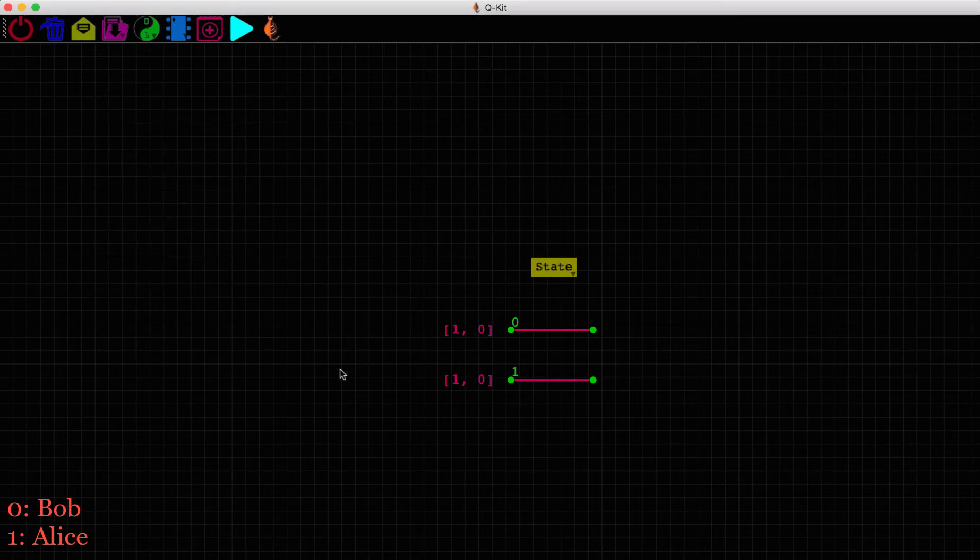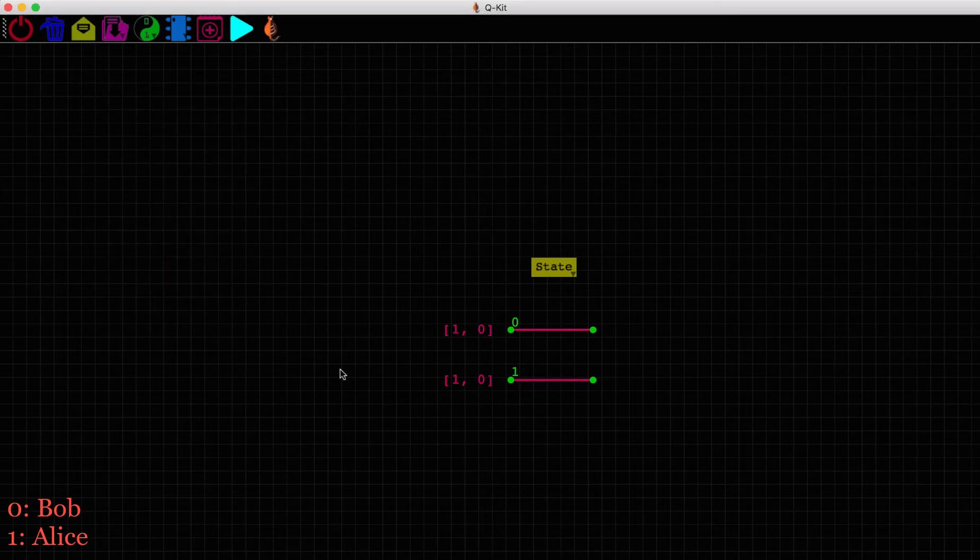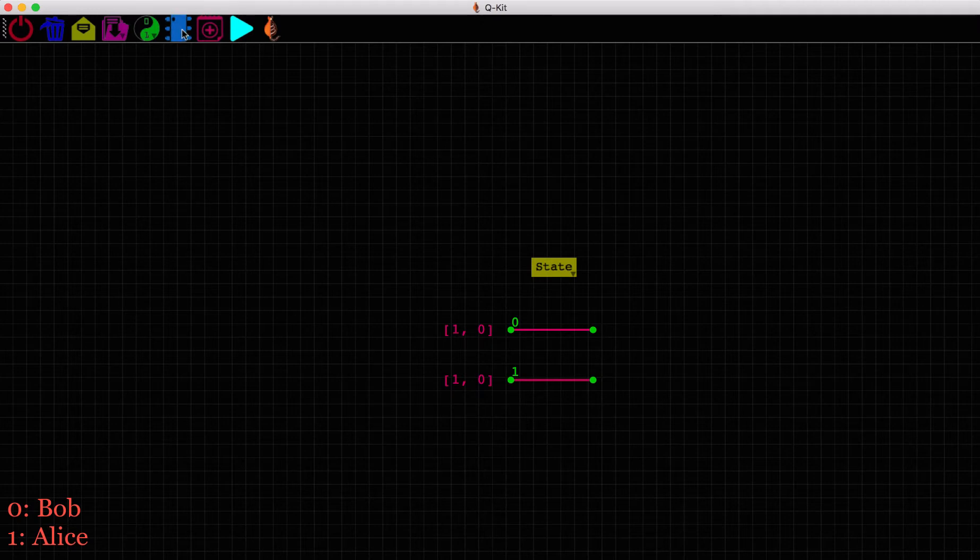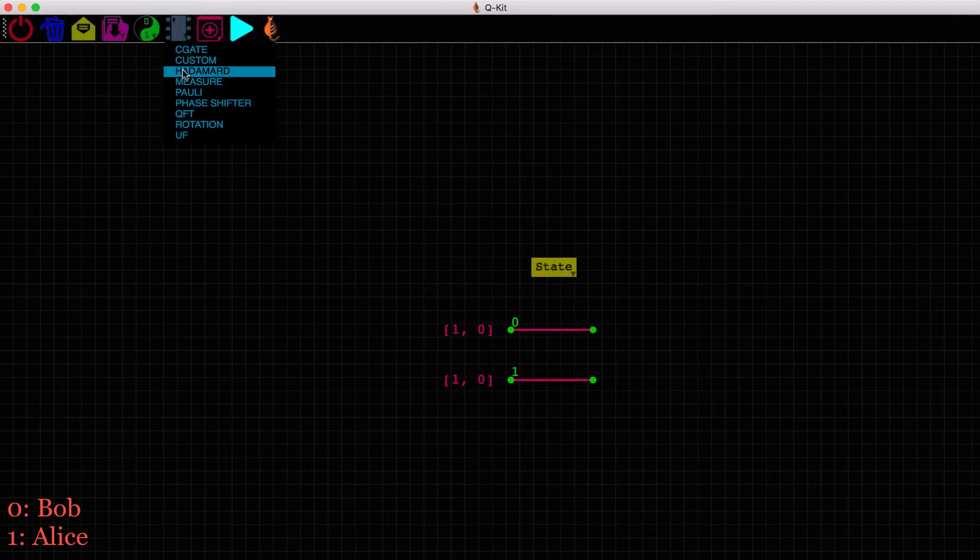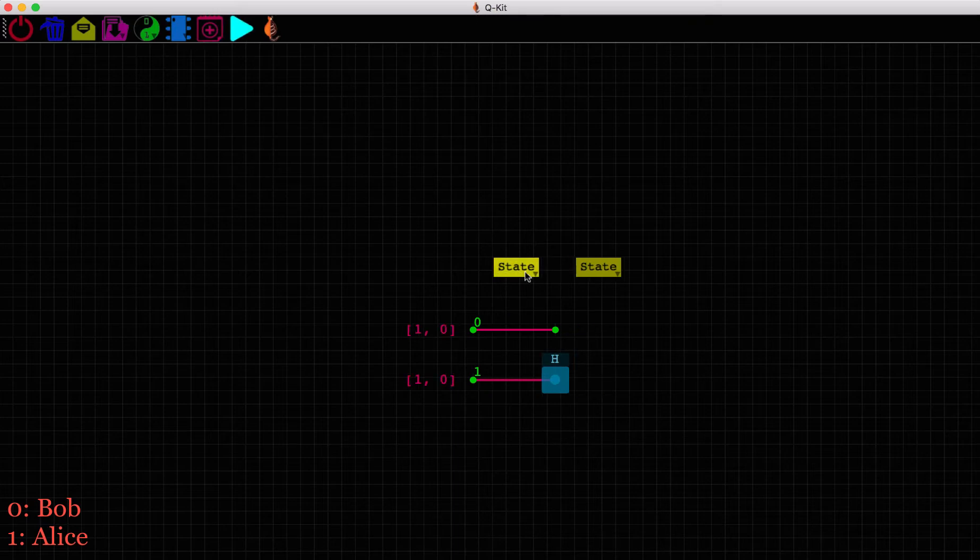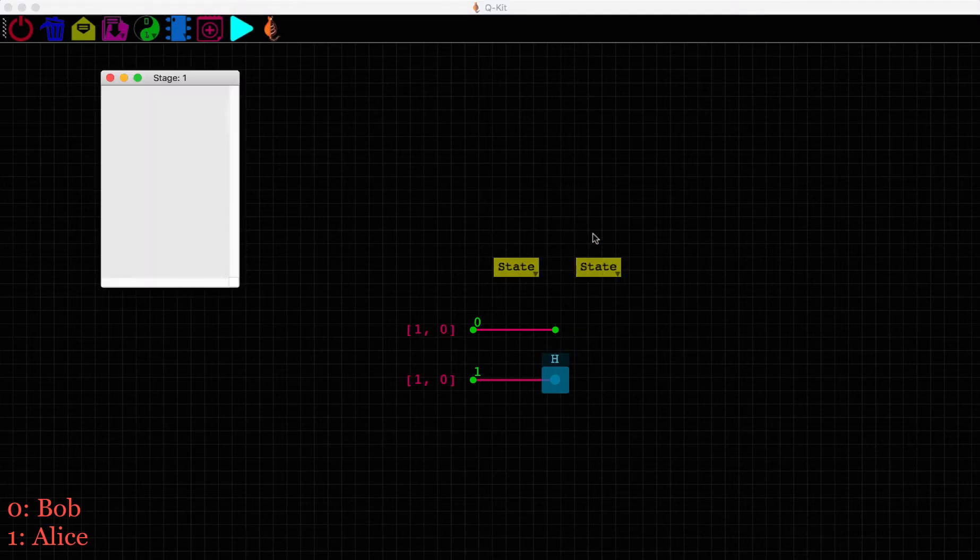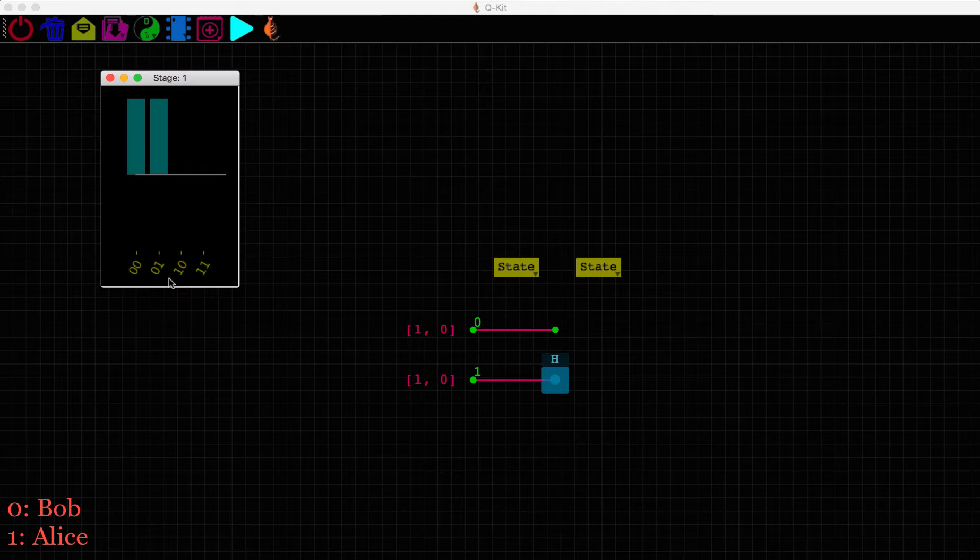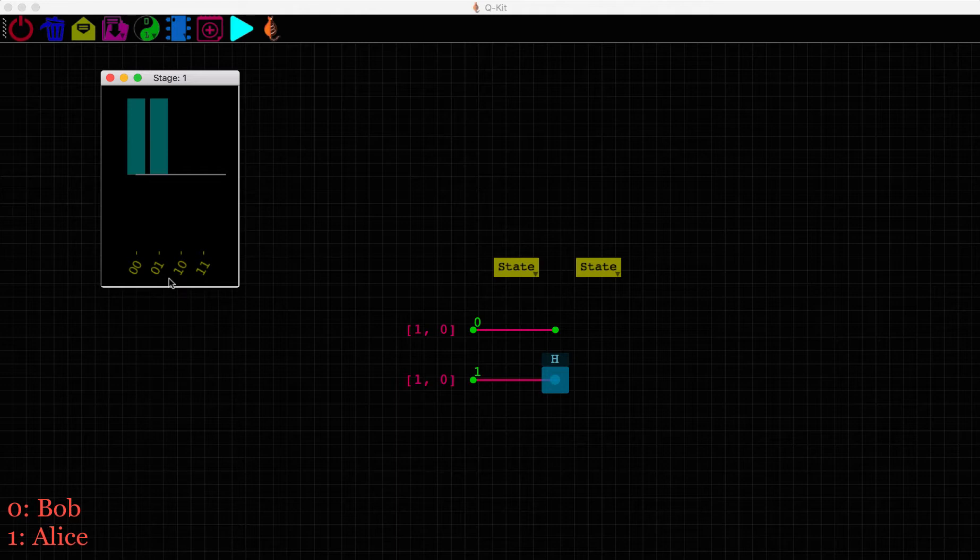Let's see how Alice and Bob entangle their qubits. Alice will first have to apply a Hadamard gate on her qubit, which puts her state in a superposition of 0 and 1. Let's look at the quantum state now. And we see Bob's qubit, which is the first bit in this binary representation, is in state 0. And Alice's qubit, the second bit here, is in a superposition of states 0 and 1.